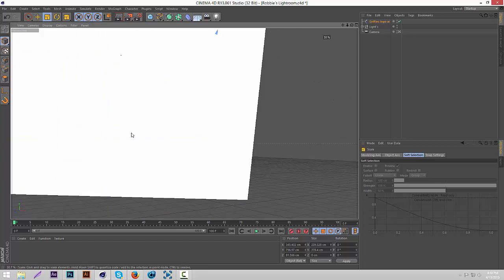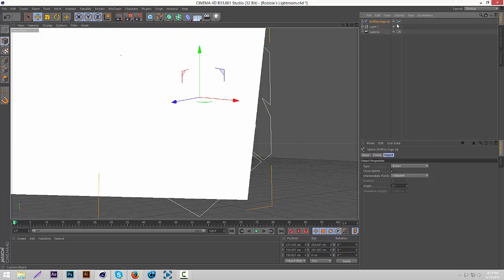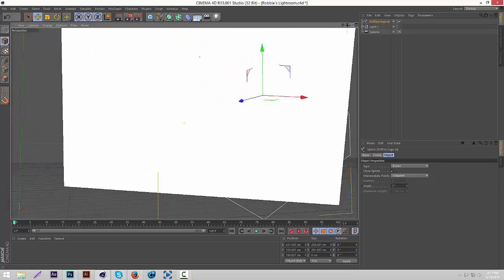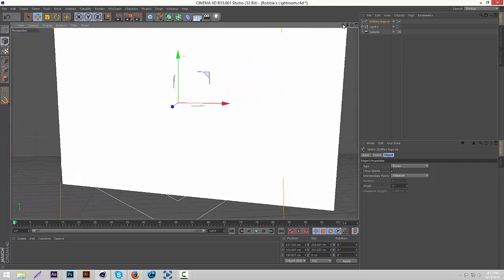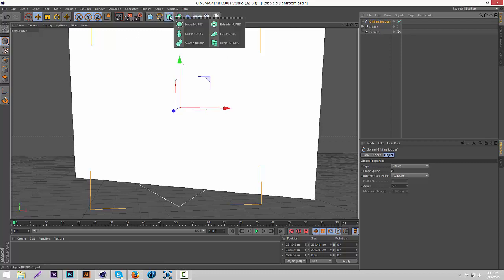Then just make it smaller. What you're going to do is we're going to turn the AI file into something that looks 3D. Go over to this green object, hold it down, then go over to Extrude NURBS.